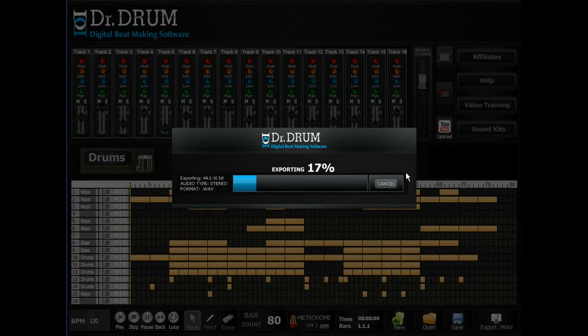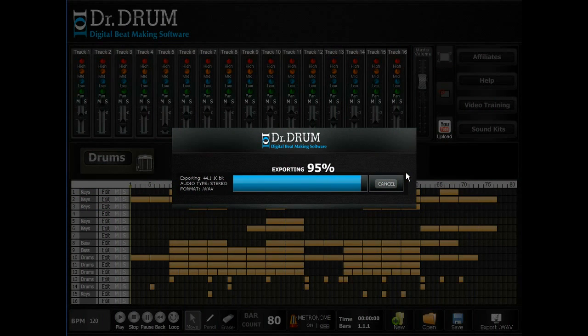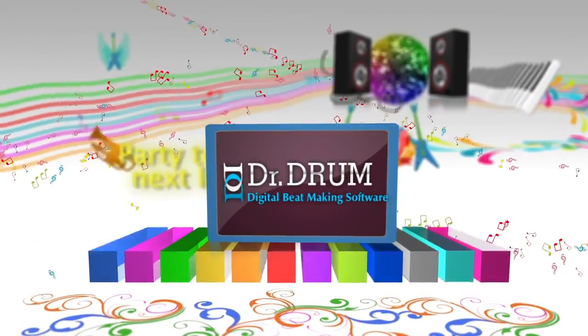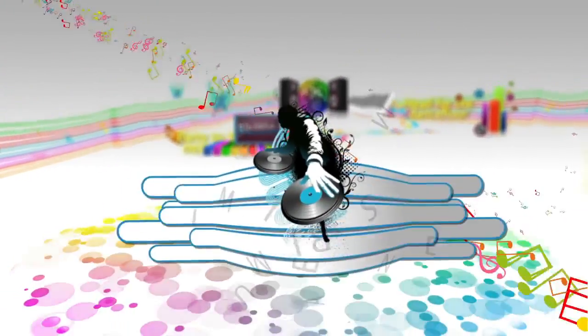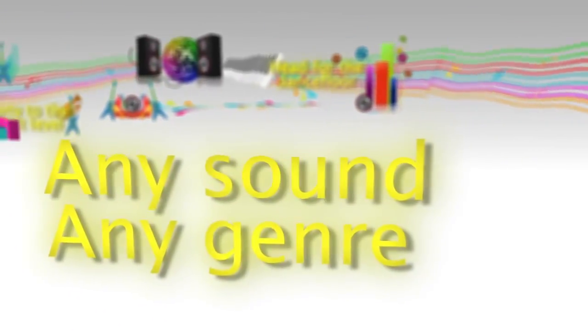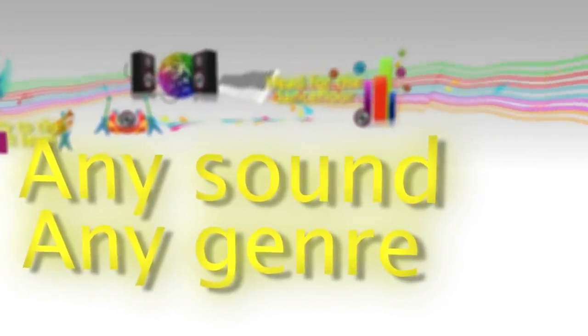And don't forget, Dr. Drum allows you to export your tracks to the industry-standard 44-1 stereo wave format for perfect quality, not compressed MP3 files like the other guys. So what are you waiting for? Become a mix master in minutes. Any sound, any genre, Dr. Drum really is the full package.